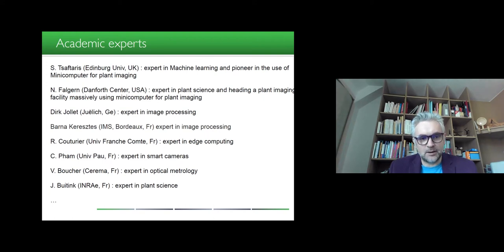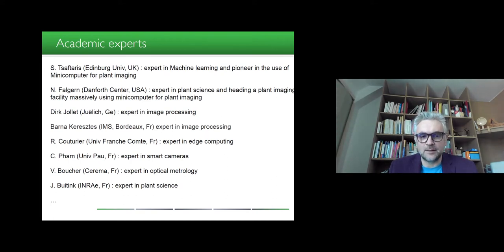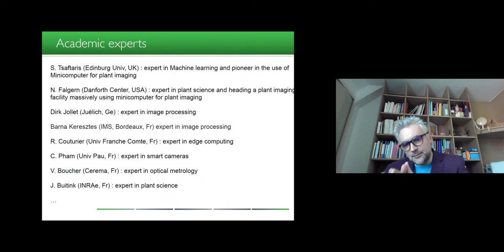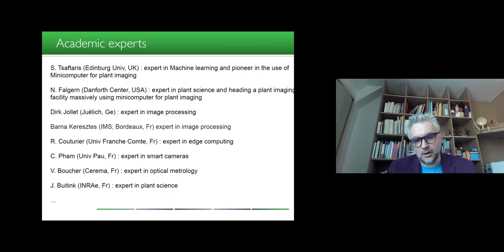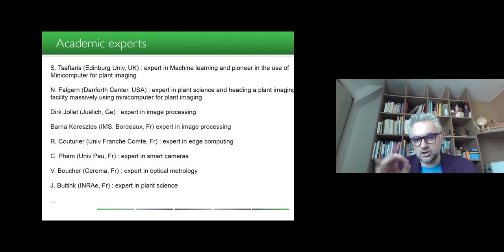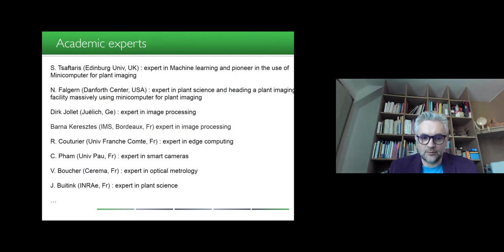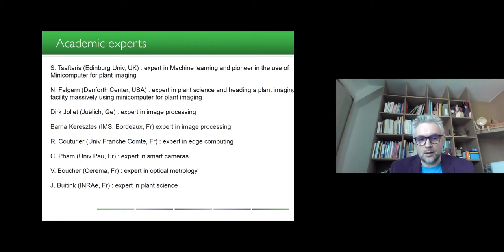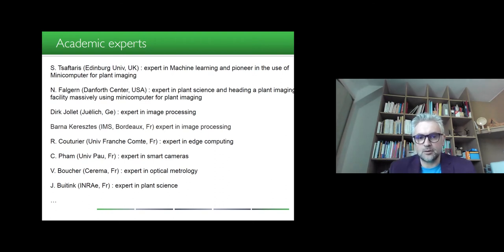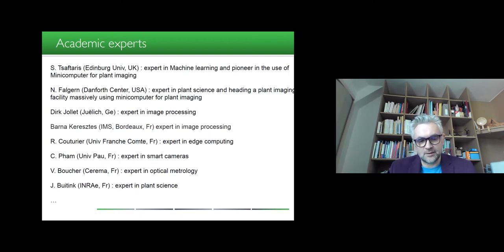Dirk Jolet and Bernard Keretzetz are both experts in image processing and will introduce a homemade system they have developed. We will also have in-depth insight on hot topics such as edge computing by Raphael Couturier, and a cutting-edge view on the state of the art of smart cameras. Additionally, expertise on optical metrology — how to compensate for uneven illumination, white balance, and everything needed for quantitative image analysis — will be provided by Vincent Moucher.